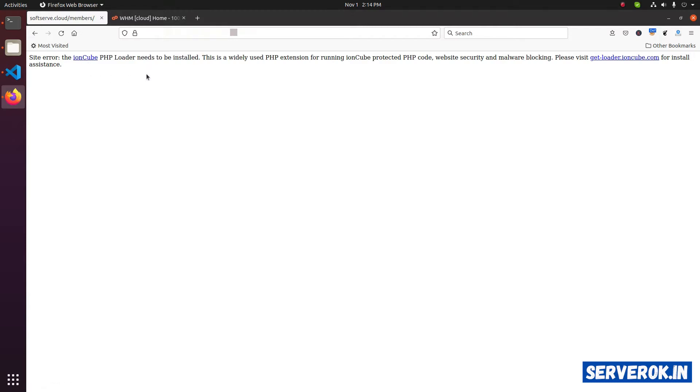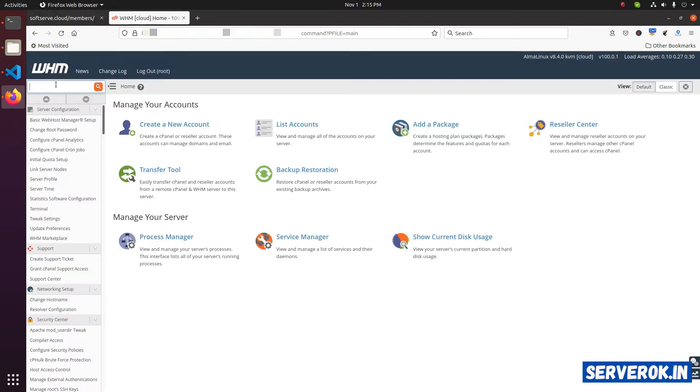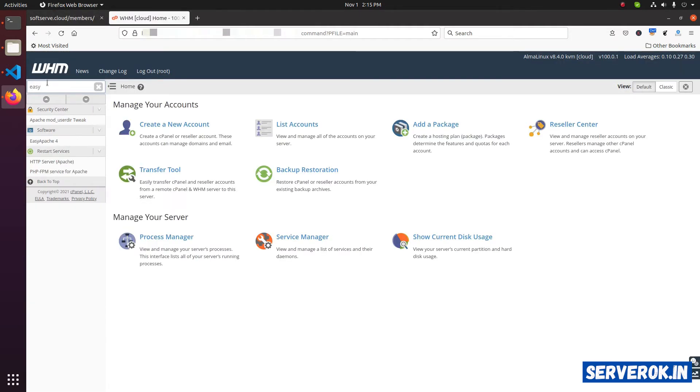On cPanel server, installing INCube is easy. You can enable INCube in WHM EC Apache. Login to WHM, search for EC Apache, and click on the EC Apache 4 link.